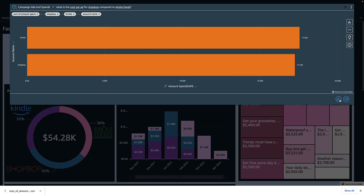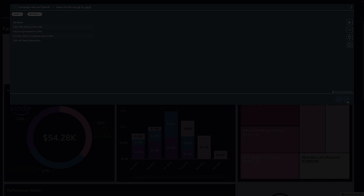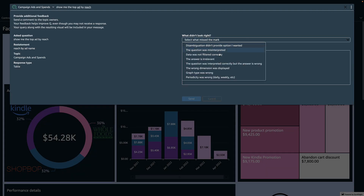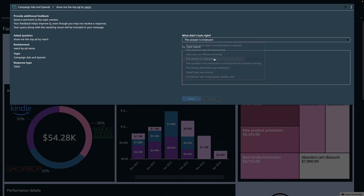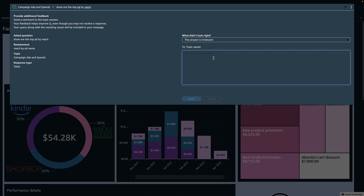The visualization I see is easy to understand, so I give it a thumbs up. If you get a visual response that doesn't make sense, you can give it a thumbs down and add a message on what you wanted to see so the system can incorporate your feedback.